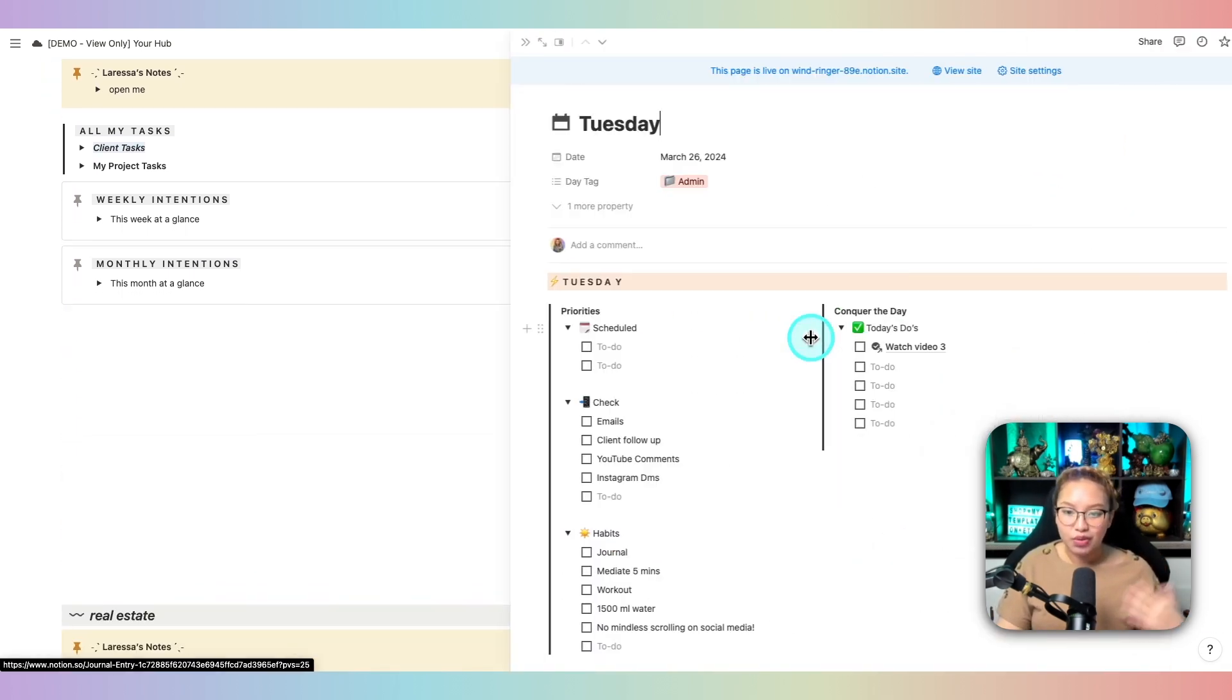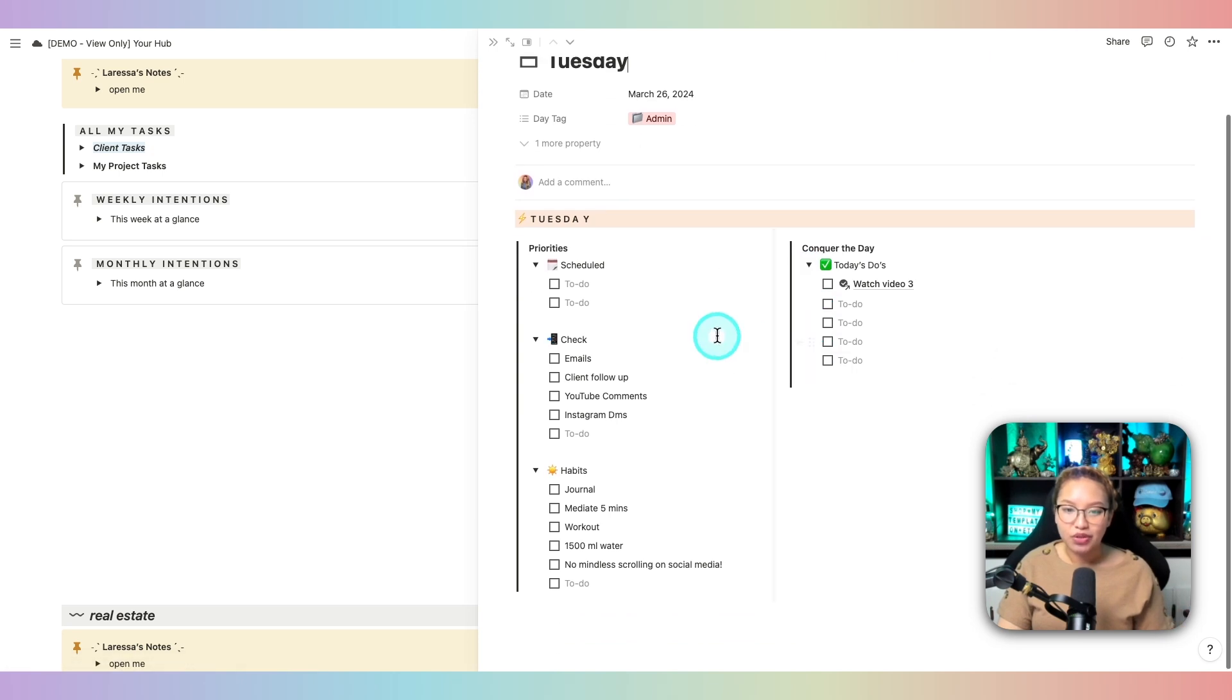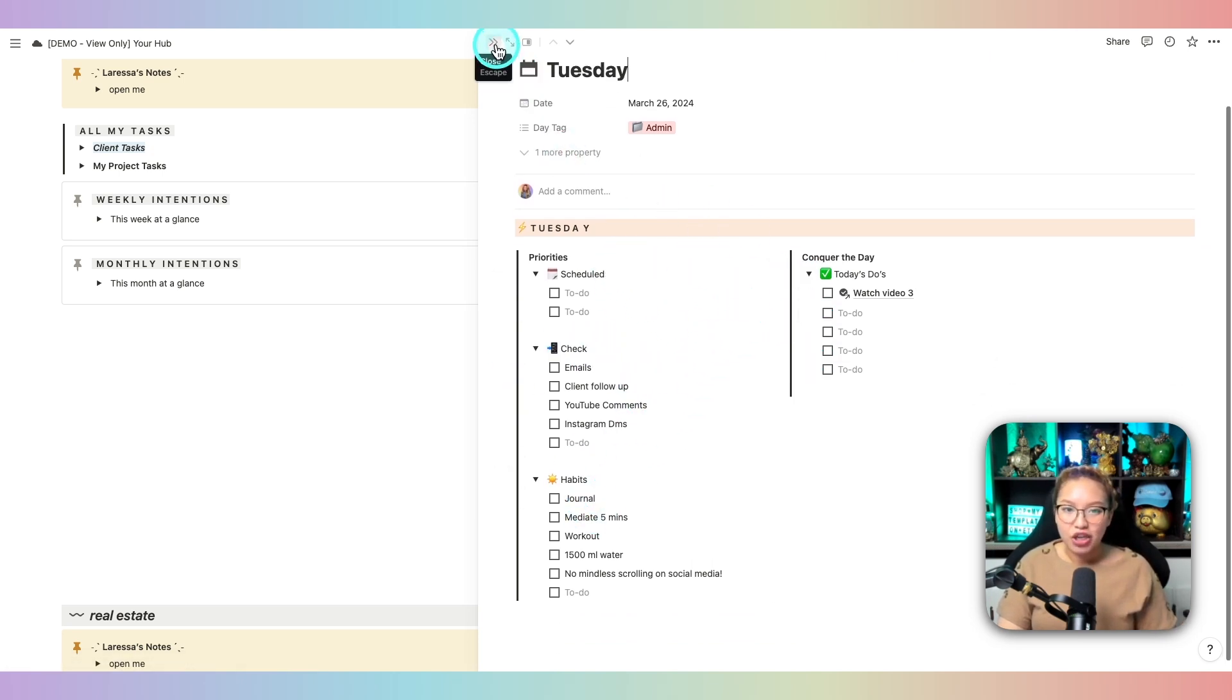So if I click this open, you can see your running day, schedule, check, habits, things like that.